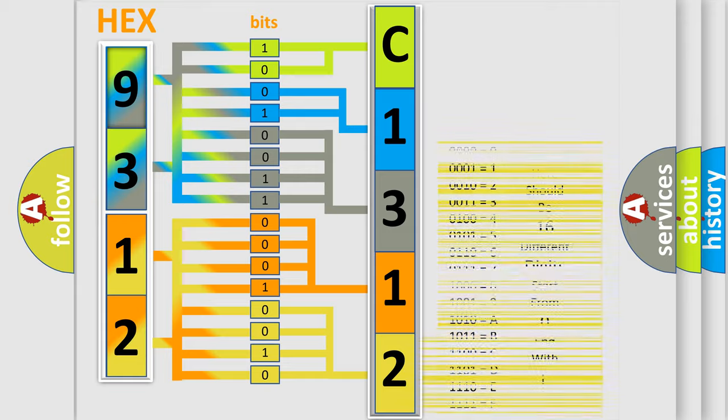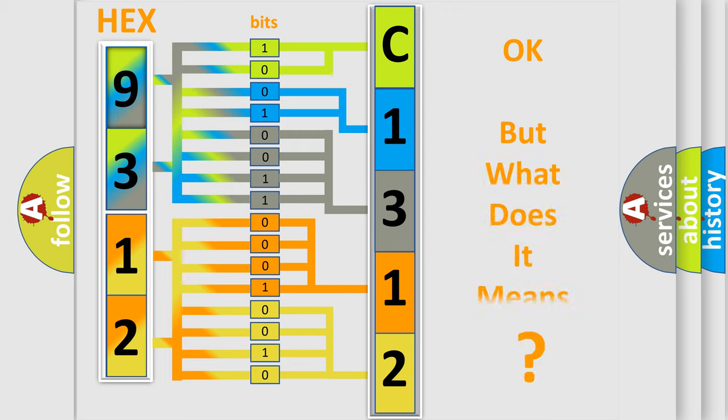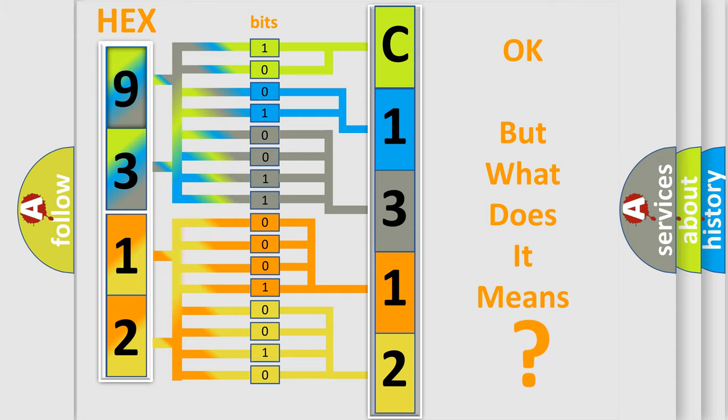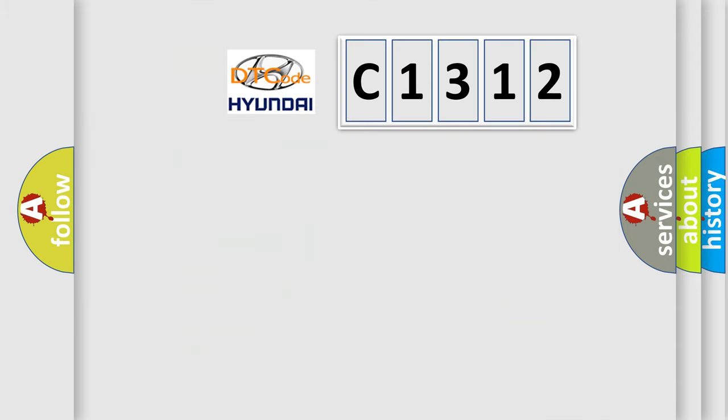We now know in what way the diagnostic tool translates the received information into a more comprehensible format. The number itself does not make sense to us if we cannot assign information about what it actually expresses.